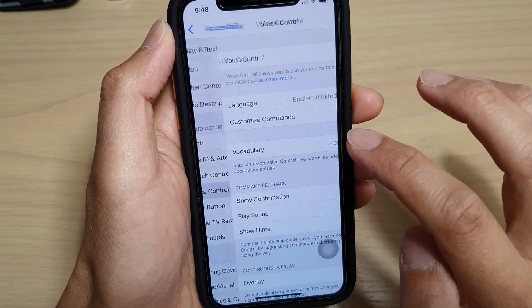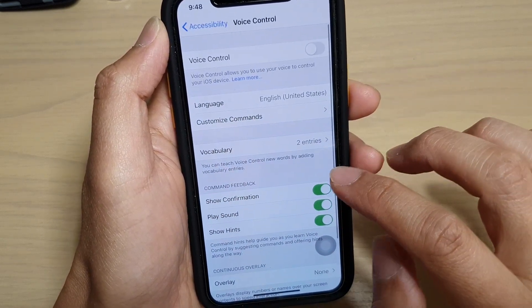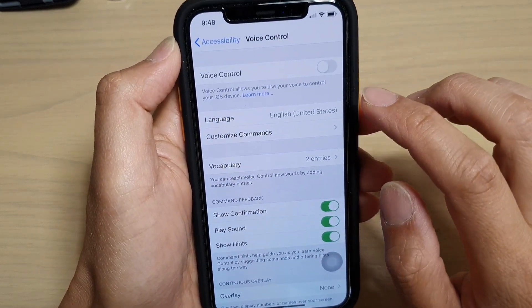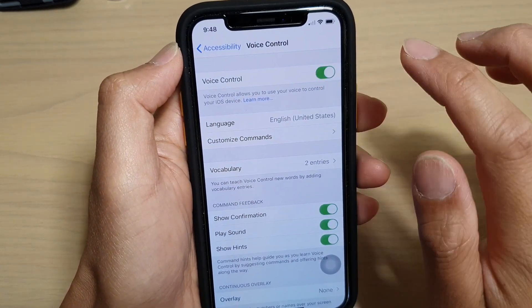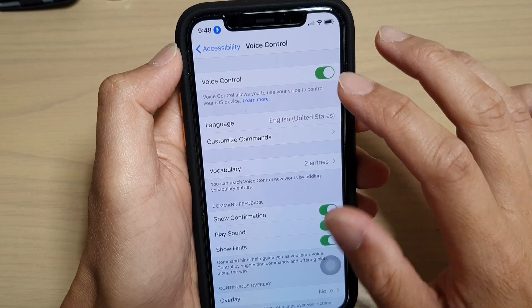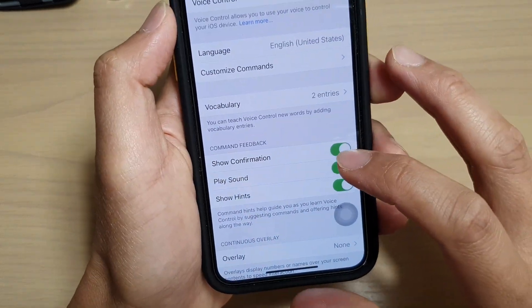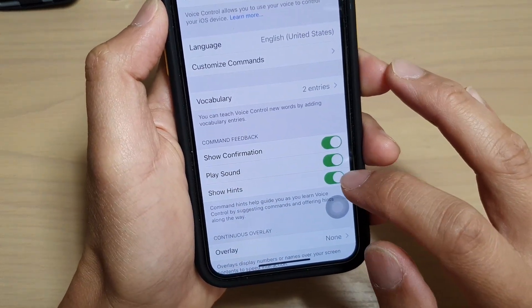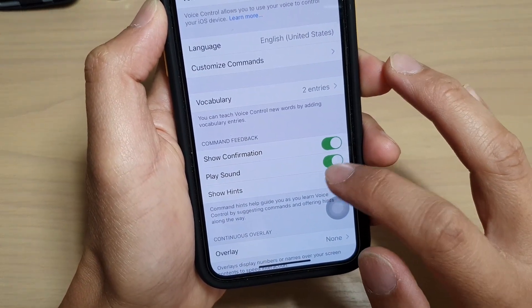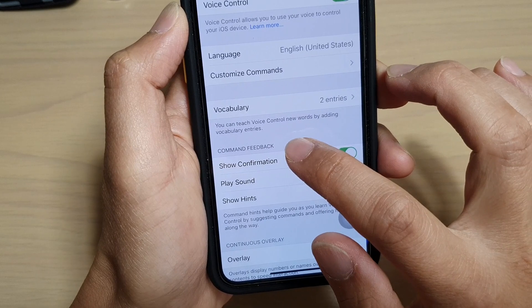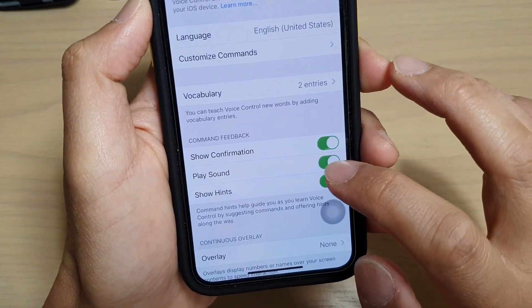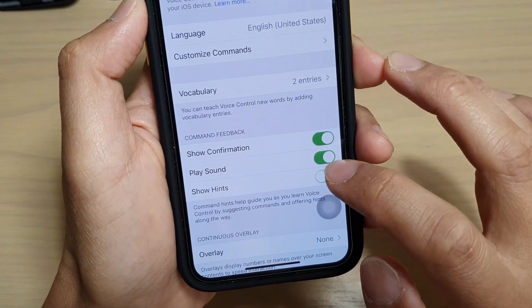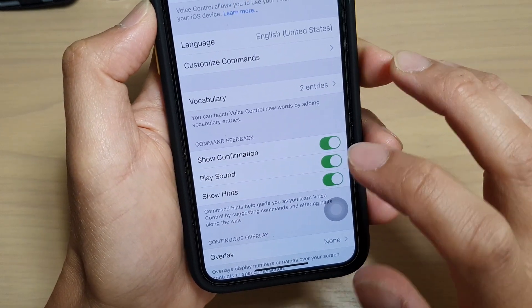voice control. In here, first you need to turn on voice control to use it, and then down here you can tap on show hints. So go to the command feedback section and tap on show hints. Whenever